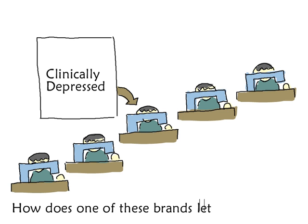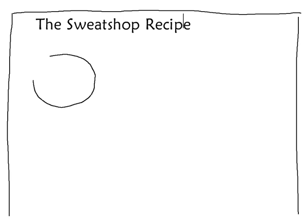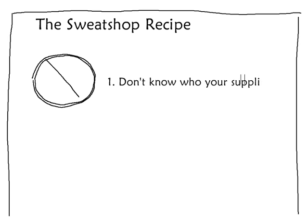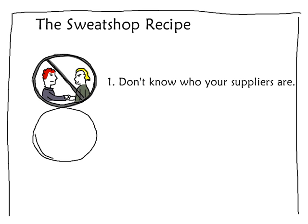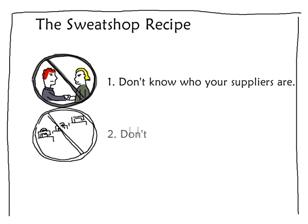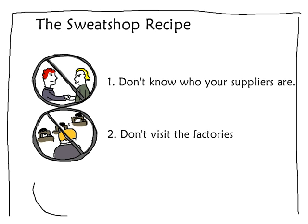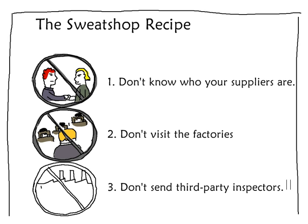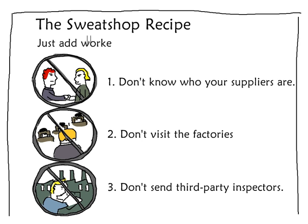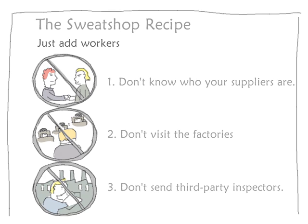How does one of these brands let this happen? The truth is, they don't even know who their suppliers are, because they just ordered their jeans through some sourcing company. So they've never visited the factories, and no third-party inspectors ever visit those factories either. This is the perfect recipe for sweatshop conditions.